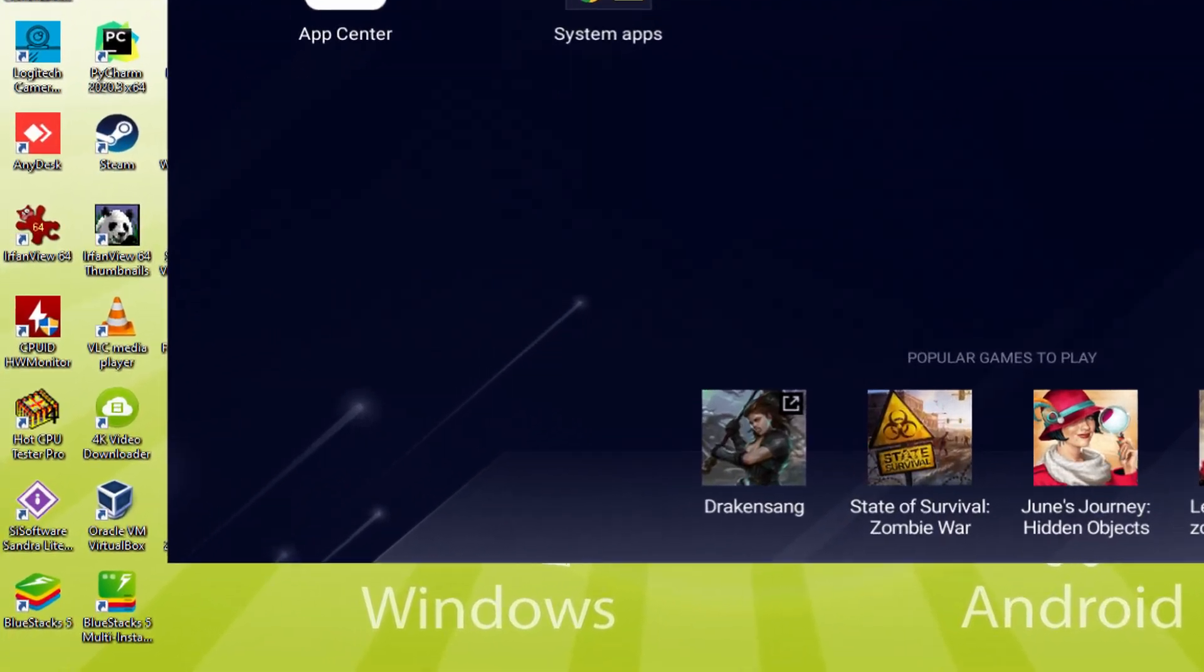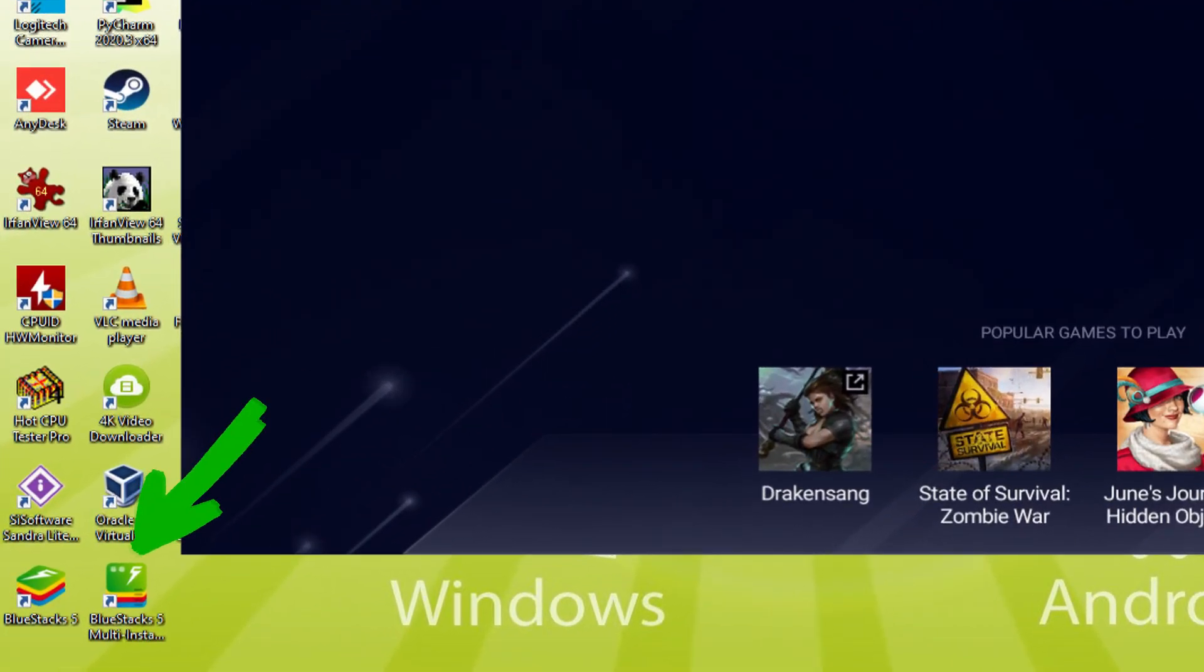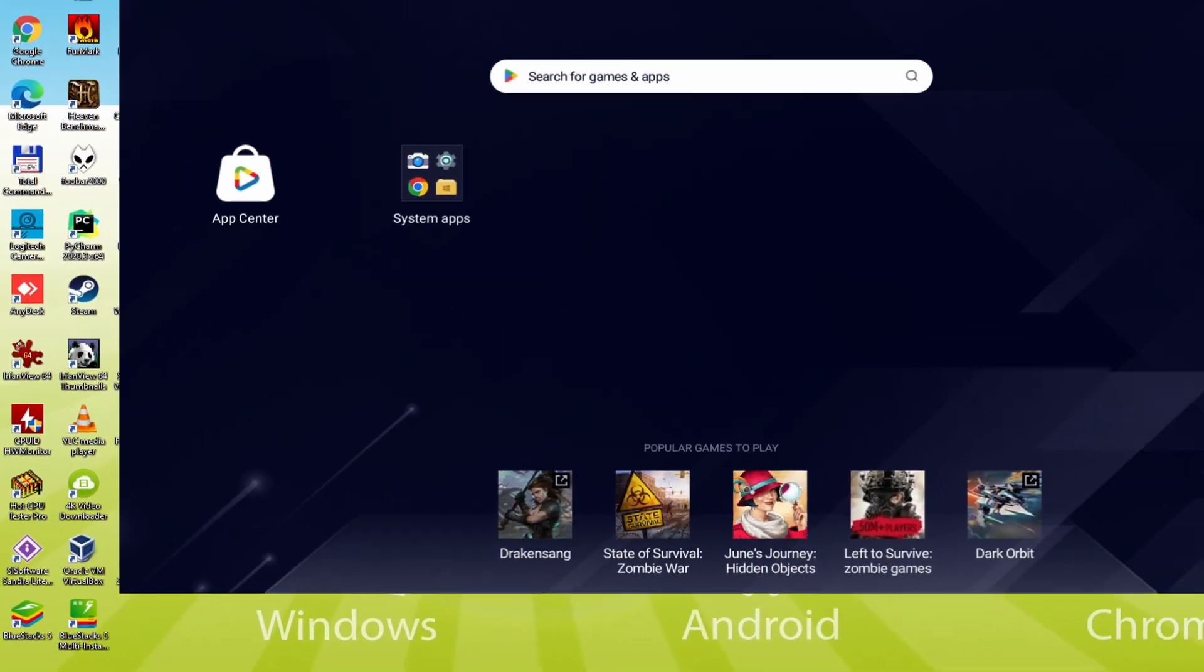The BlueStacks multi-instance icon allows you to launch multiple emulator instances. And with BlueStacks 5's new improved multi-instance manager in Eco Mode, players can run more game instances faster and with less lag.